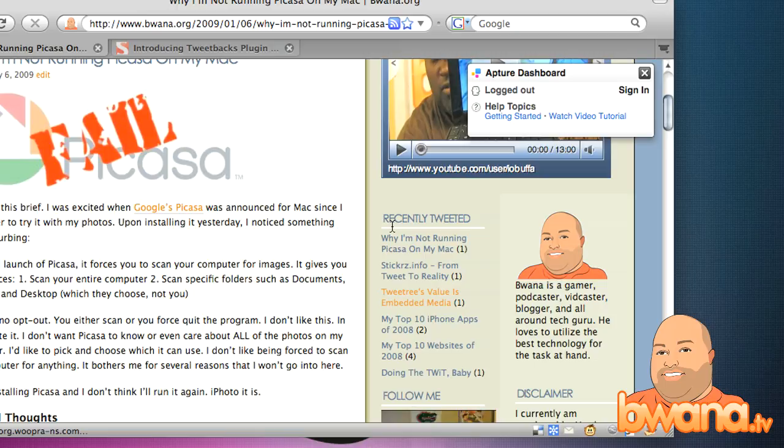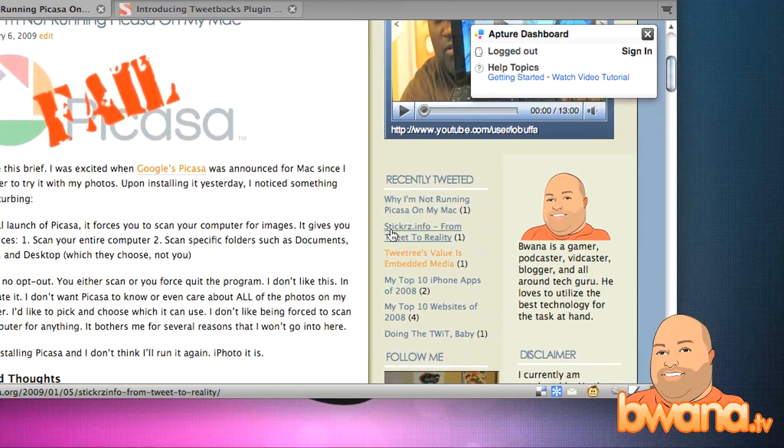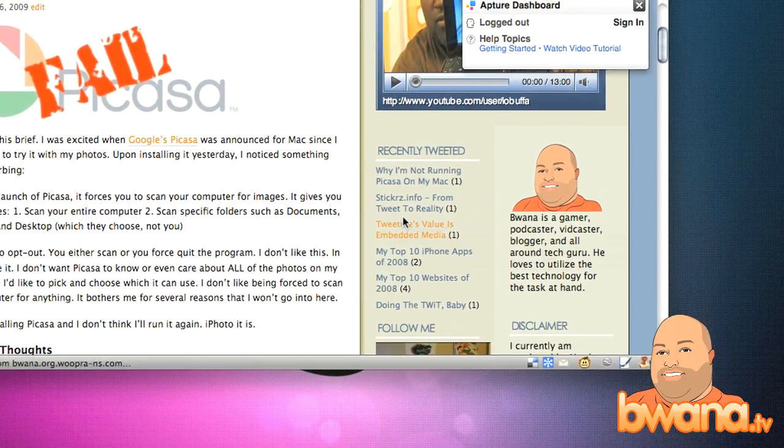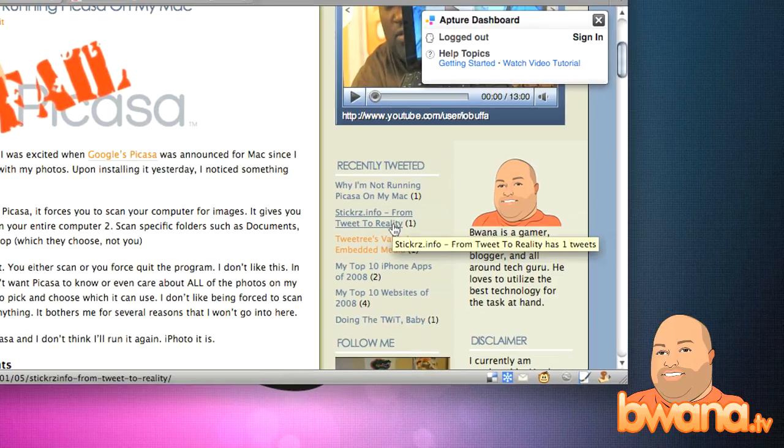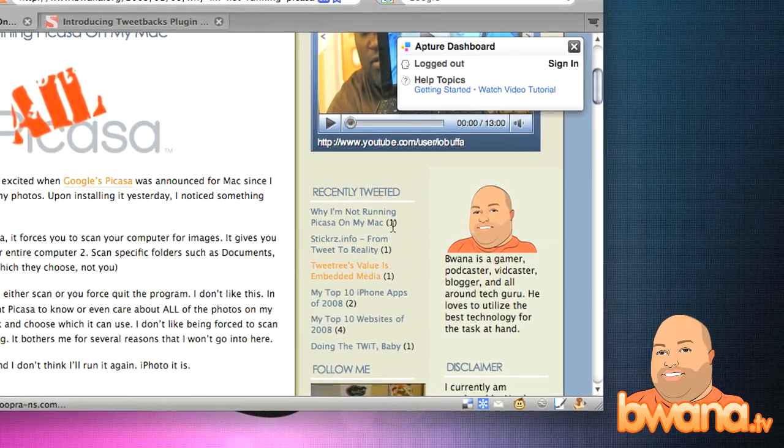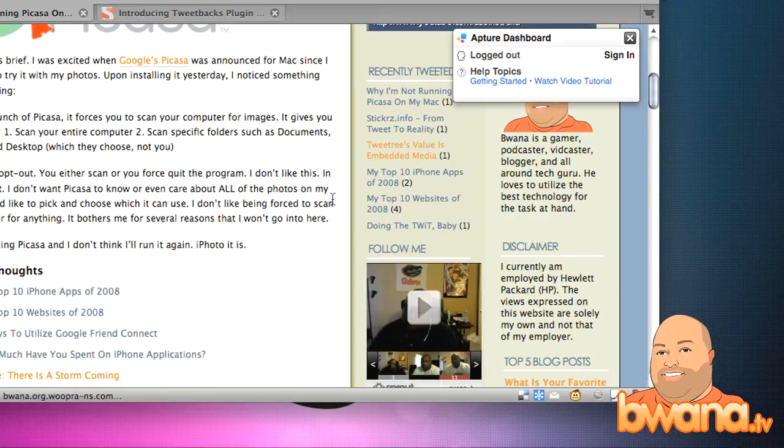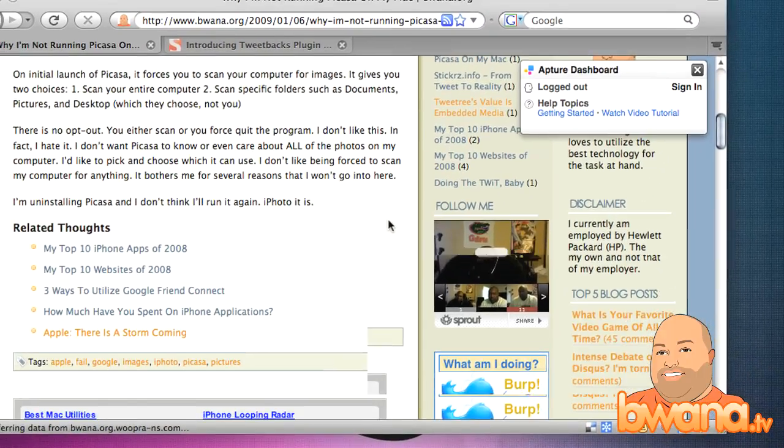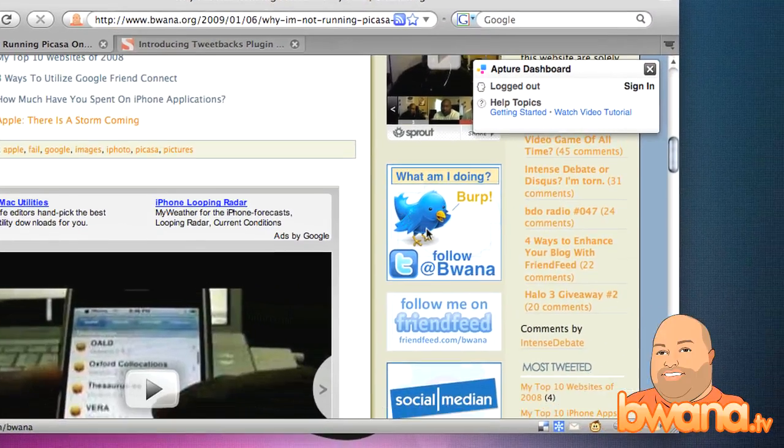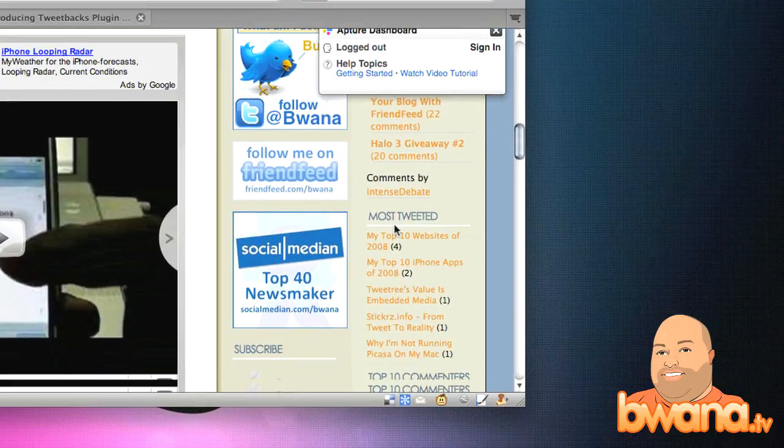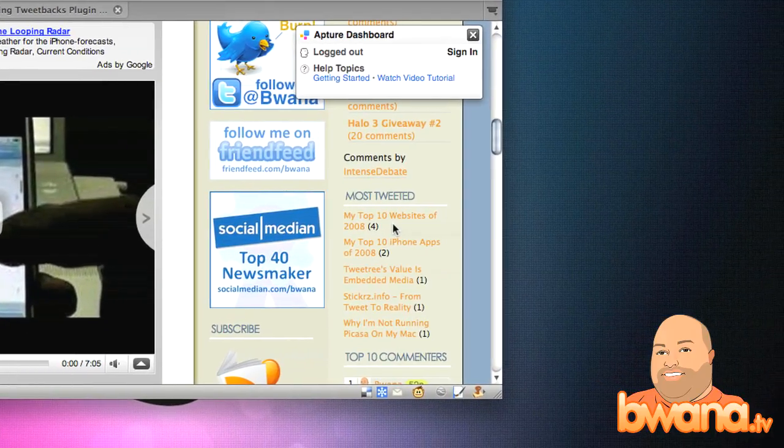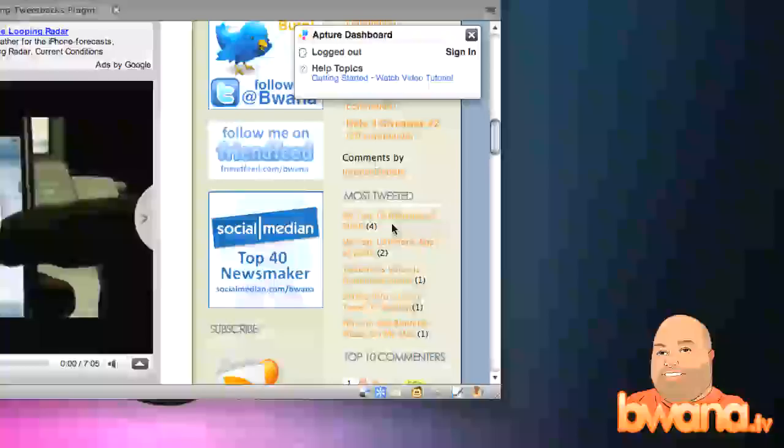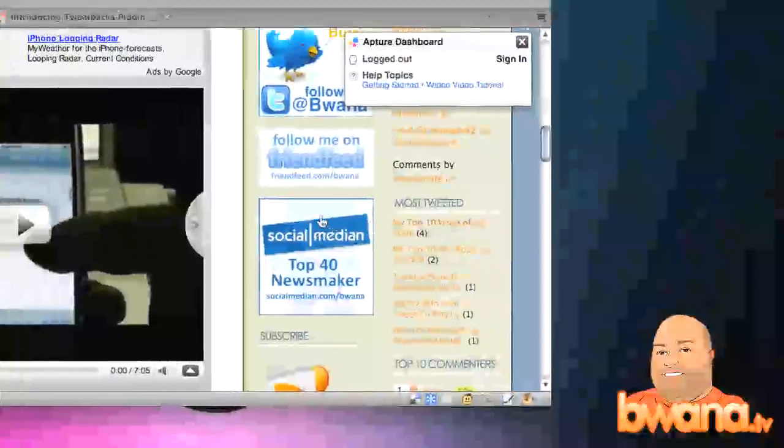It lists all the stories that have been recently tweeted with the number of tweets in parentheses and it also has - I also put down here under my top five blog posts, I put the most tweeted stories. So I'm using that Tweetbacks plugin in conjunction with the TweetStats plugin to accomplish that.